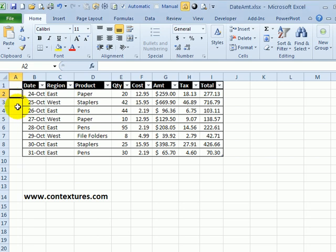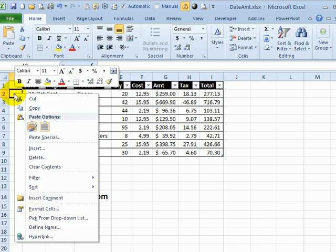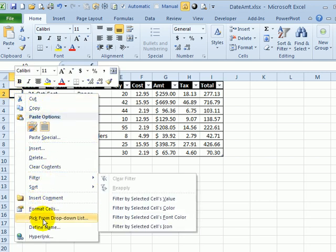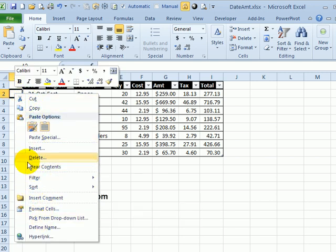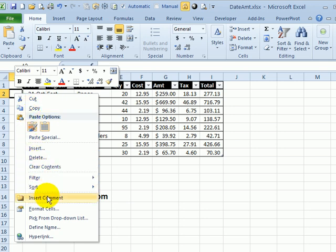When you're working in Excel, a quick way to get things done is by right-clicking and you get a pop-up menu that has lots of commands on it. So I could do copying or pasting here, but sometimes the command you're looking for isn't available here.